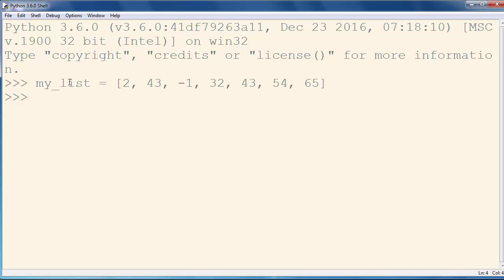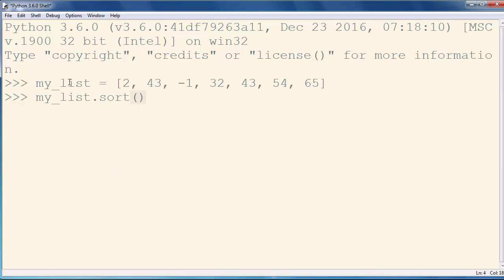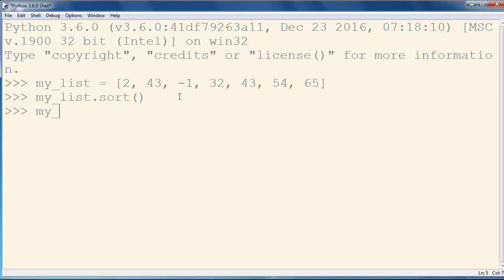In order to do that, we're going to call my_list again and we're going to use the sort method. This method will sort our list in ascending order. Now let's see if our list is sorted.